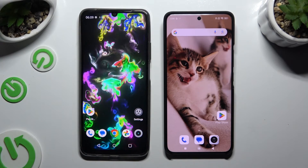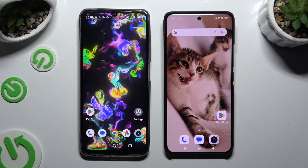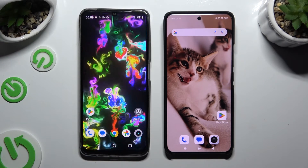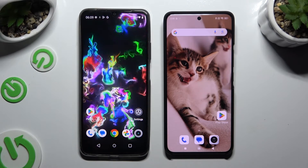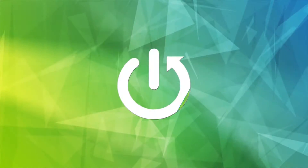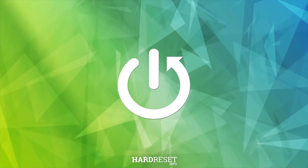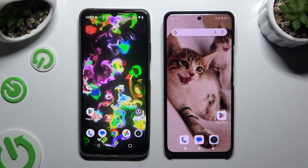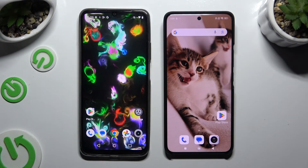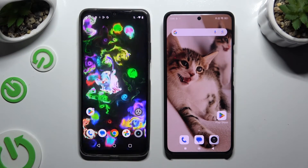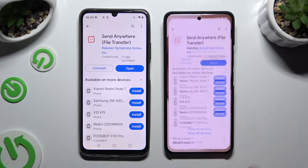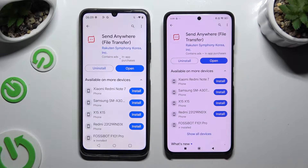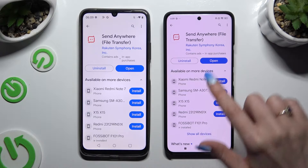Today I would like to show you how you can transfer files from an Android device to Xiaomi 14 Ultra. You need to begin by launching the Play Store on both devices and getting the free app called Send Anywhere. When it's ready, open it.